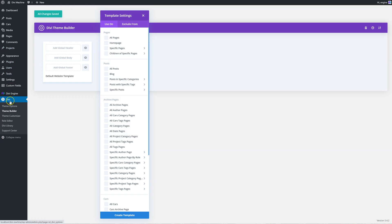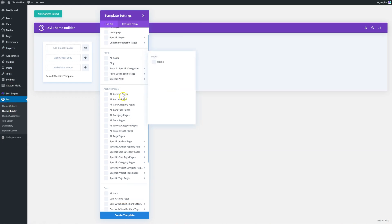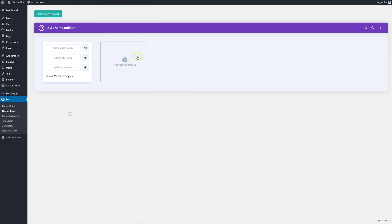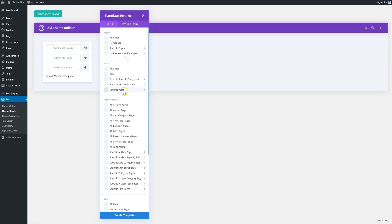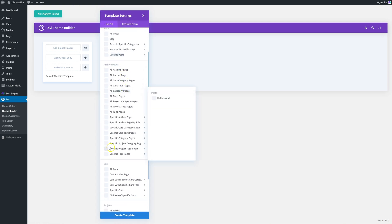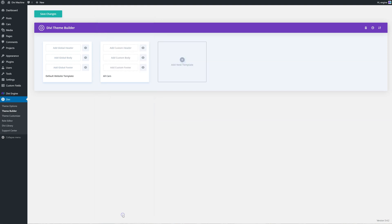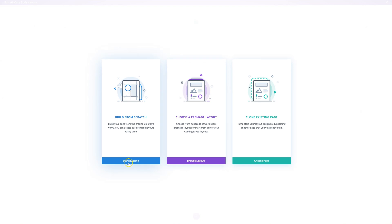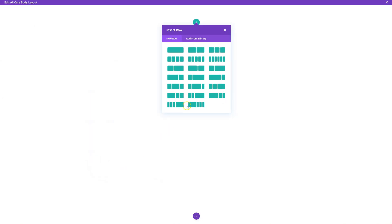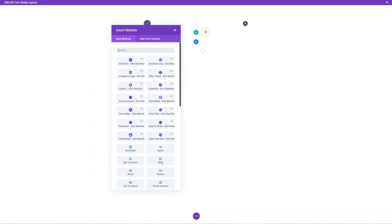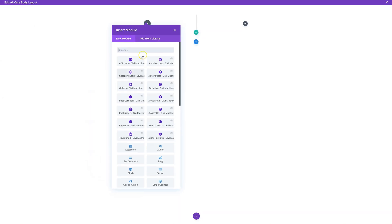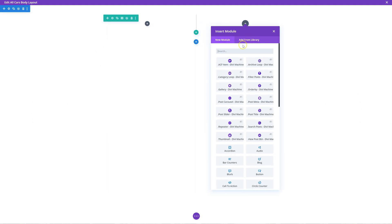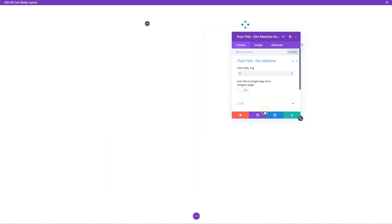So go to Divi theme builder and in here, create a new template. Go down to the car section and go to all cars. This template will be for all the single pages. Add body, build custom body. Okay, so here we are. This is our single page. And I'm just going to add a two column layout because I want to add a gallery here in a minute. But on this side, let's add, first of all, just the post title.